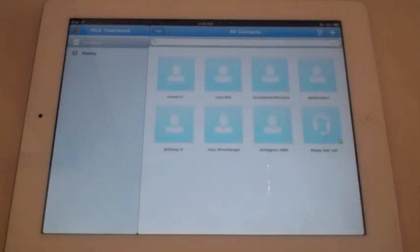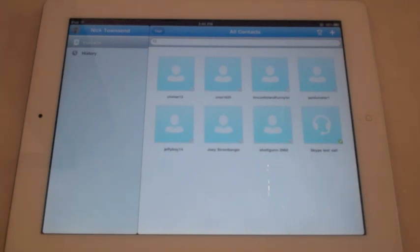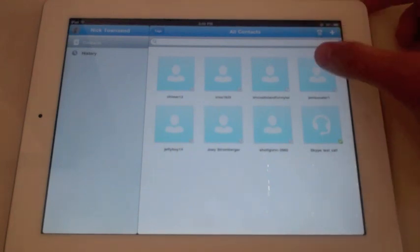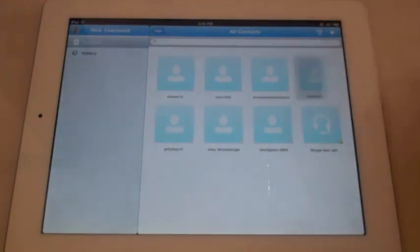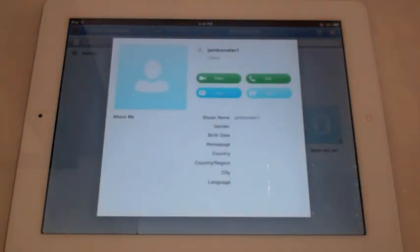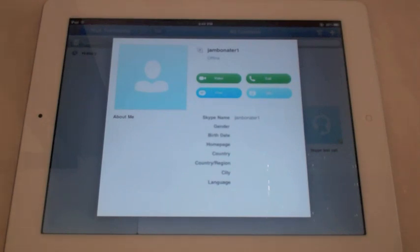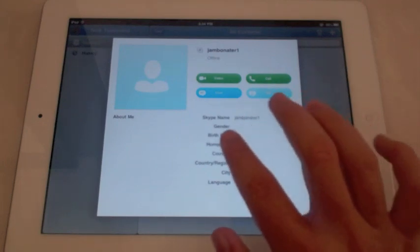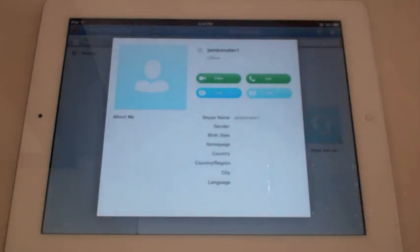If I wanted to call someone, I would just tap a contact. For example, if I wanted to call my friend Manny, I would click his contact and I can choose if I want to do a video call, chat, call, or SMS. Down here it shows all of his profile.